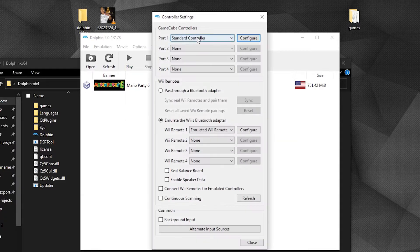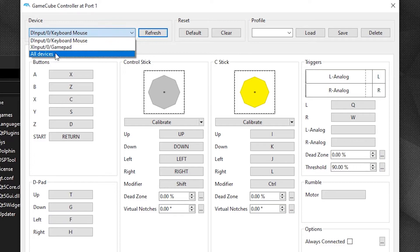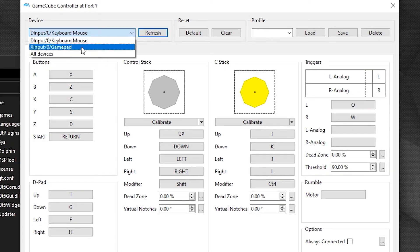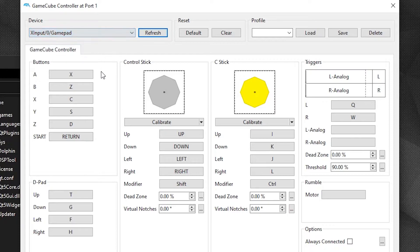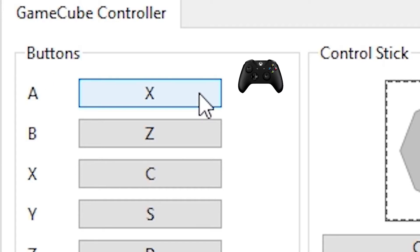Now to set up the controller, click on Controller, then click Configure. Make sure your controller is on before doing this step. Under Device, you will see all inputs plugged into your PC that can be used as a controller. If your controller does not show up, close Dolphin, connect your controller, and reopen it. I will use an Xbox One controller set up as a GameCube controller — it shows as 'XInput 0 Gamepad' on the list.